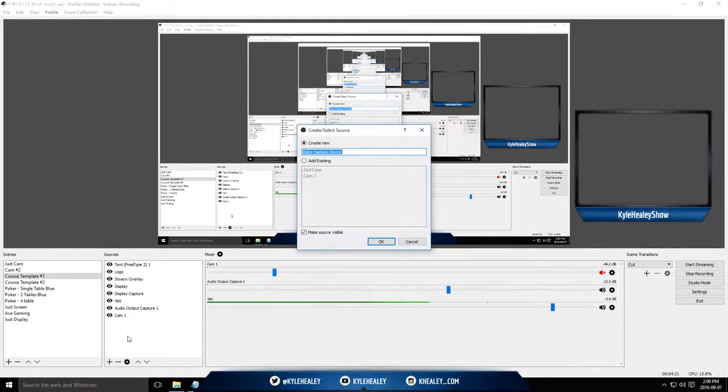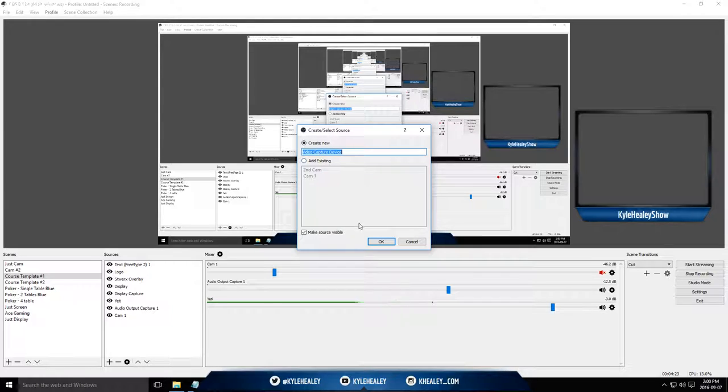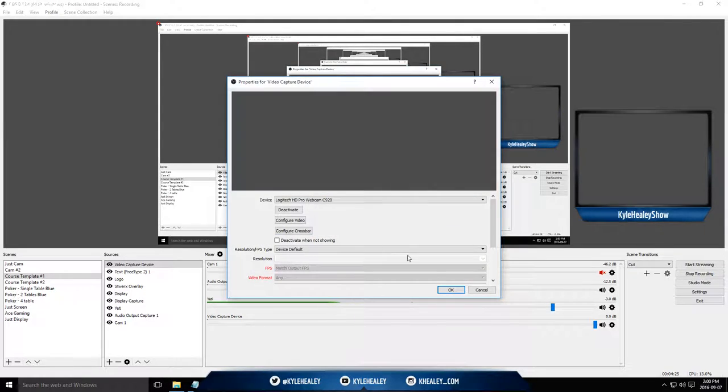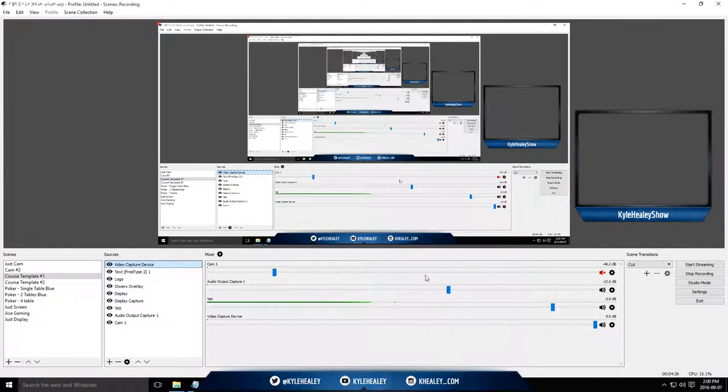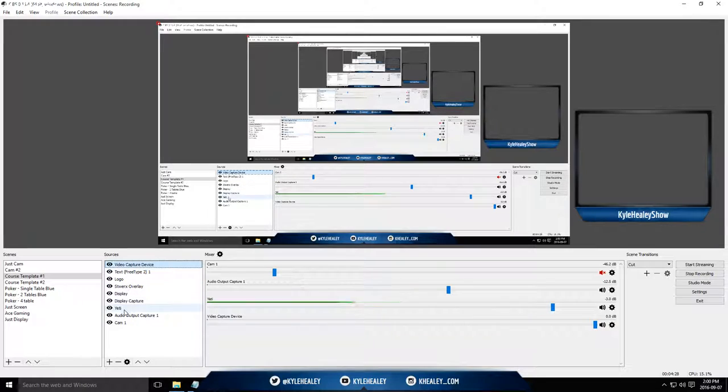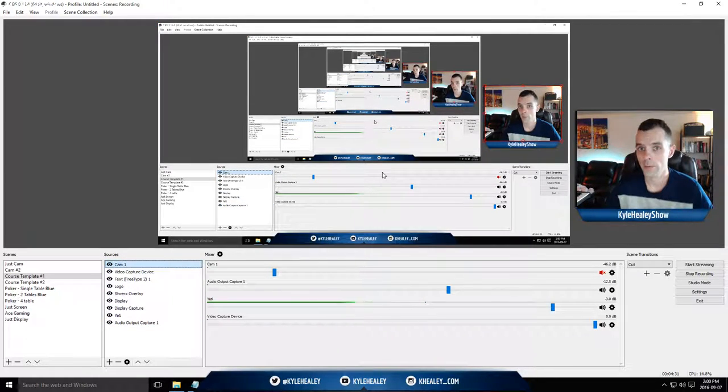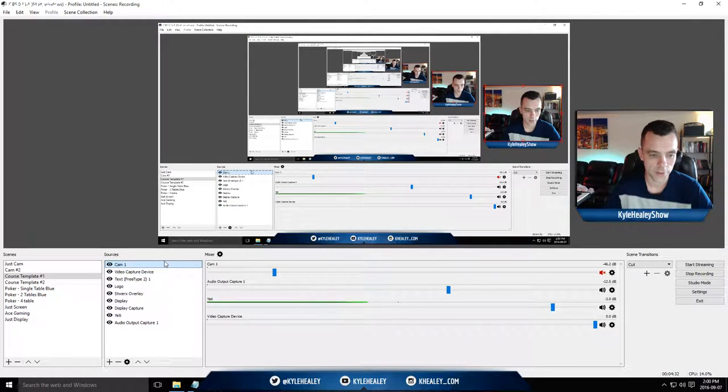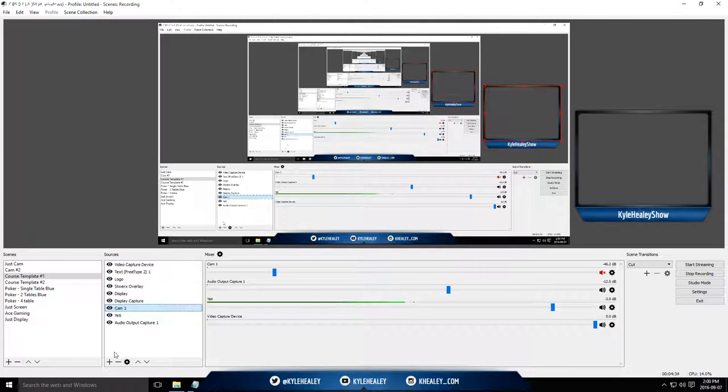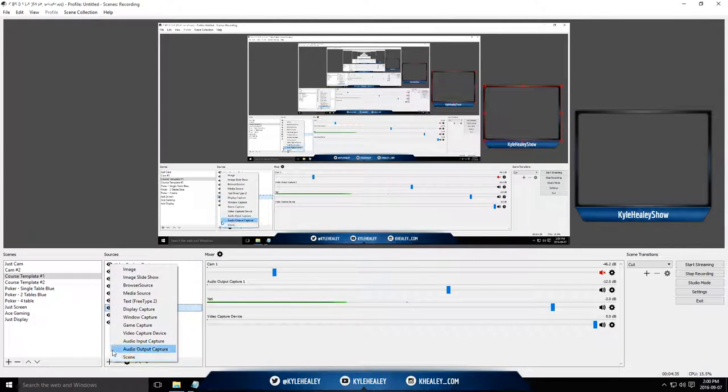Video capture device. This is where you add in your webcam. So I'm going to add it right now and you're going to see if I put the cam upwards, there I am. Hey, what's up? I'm going to change that again and go to the next one.